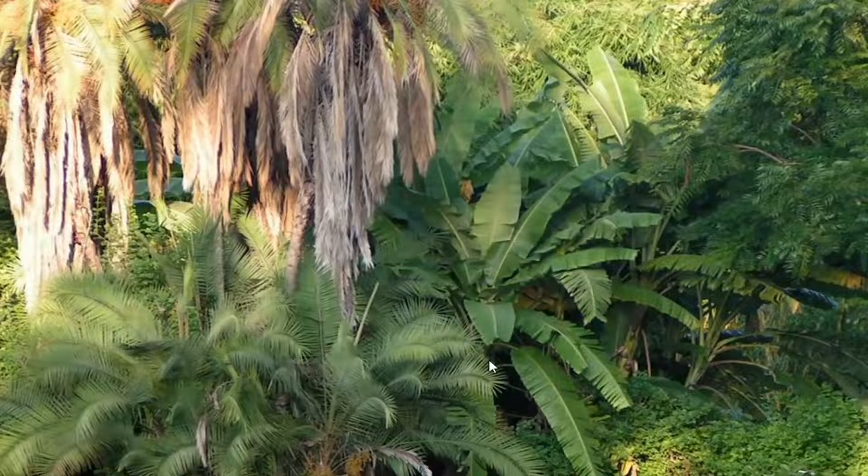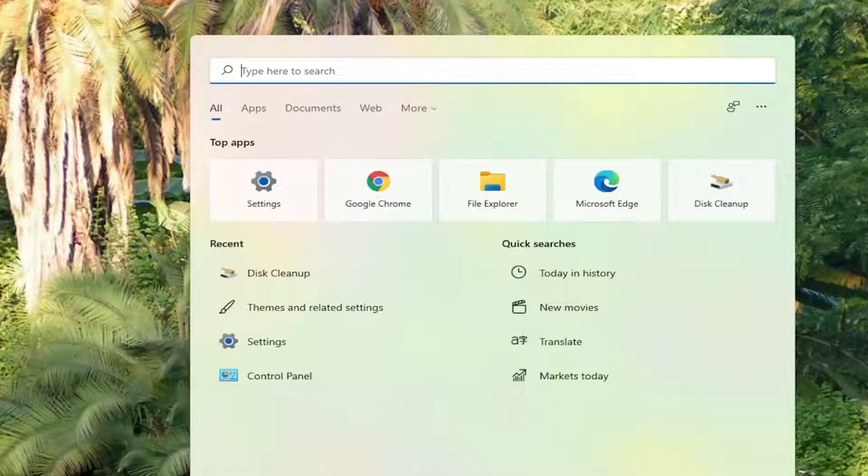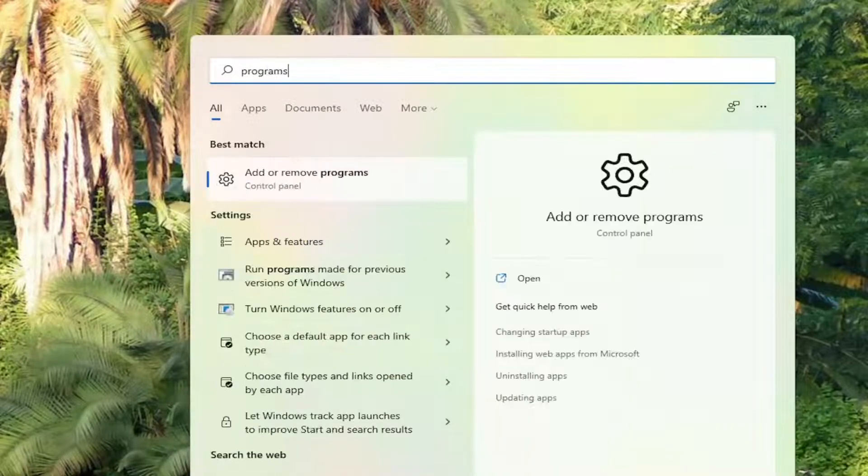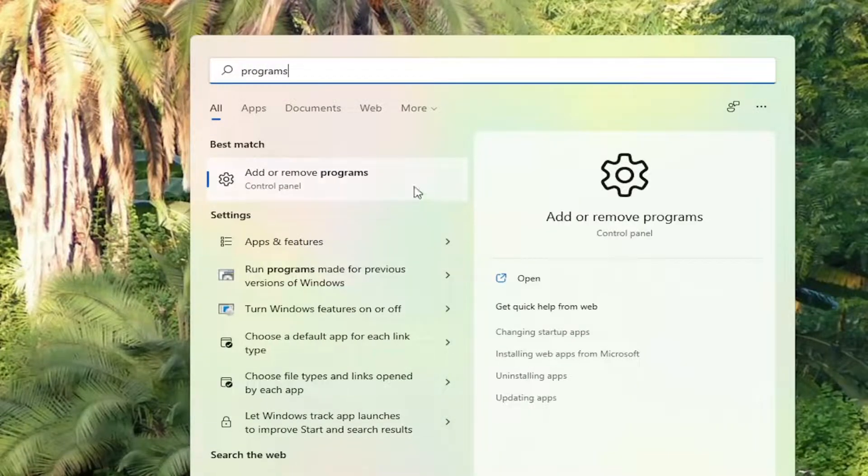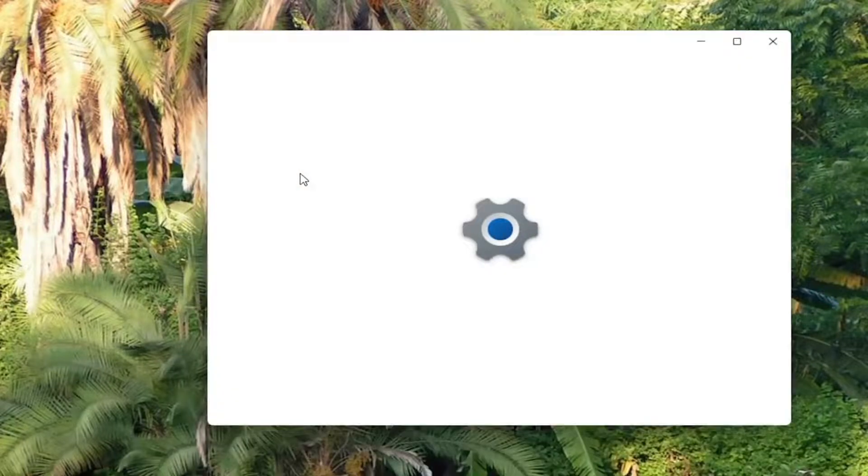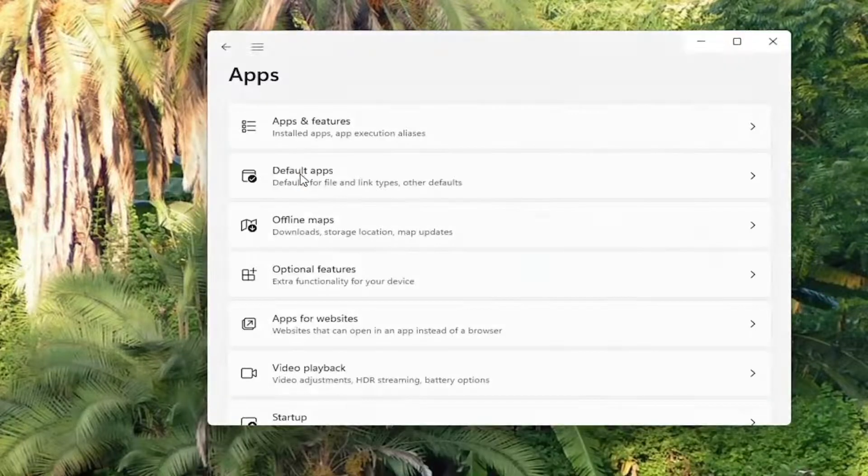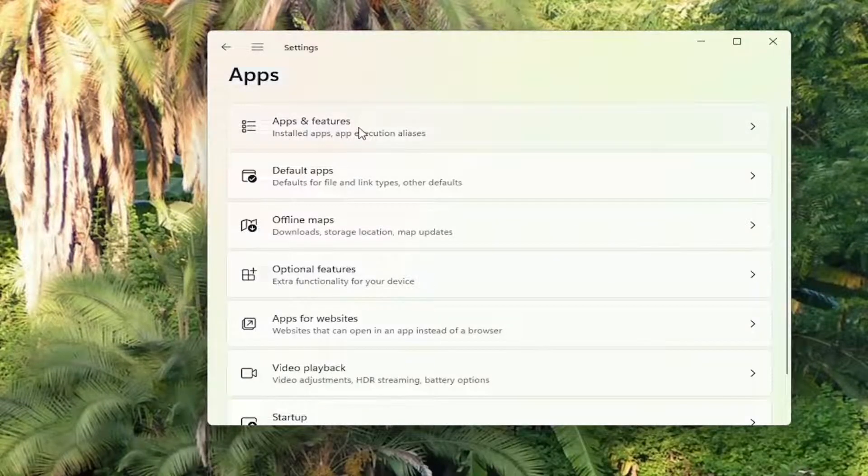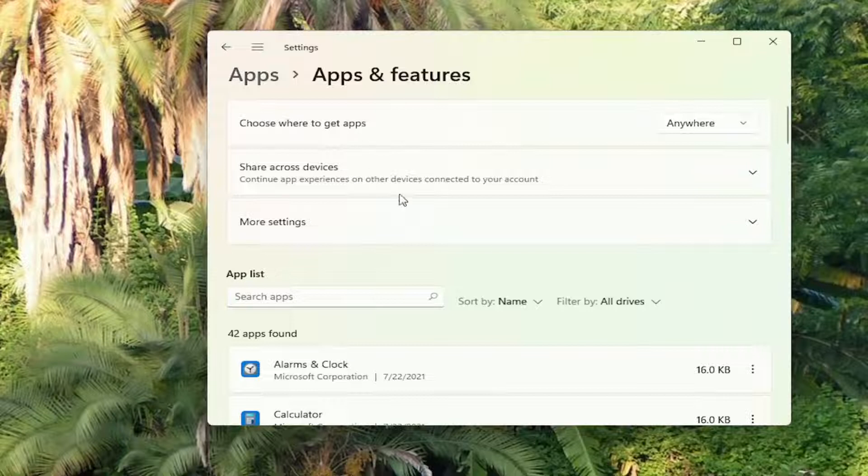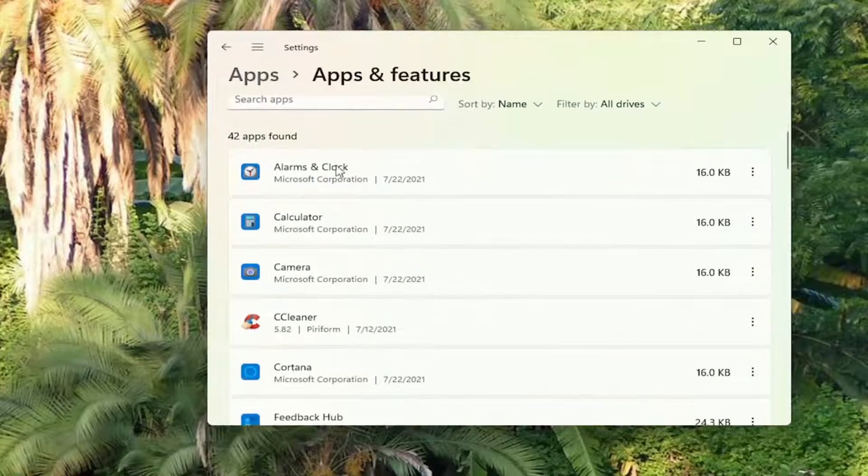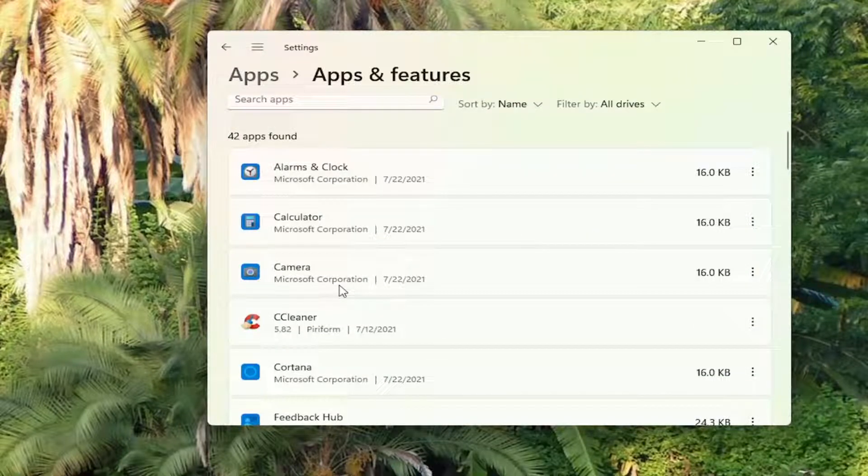And once that's done, go ahead and open up the search menu again. Type in programs. Best match to add or remove programs. Go ahead and open that up. Select apps and features. And then go down this list here. And if you see apps you no longer use, you can uninstall them.